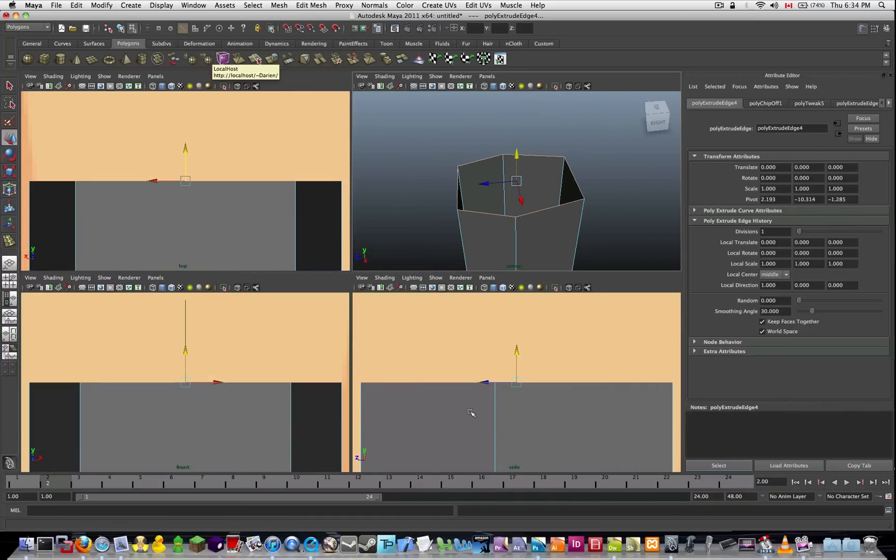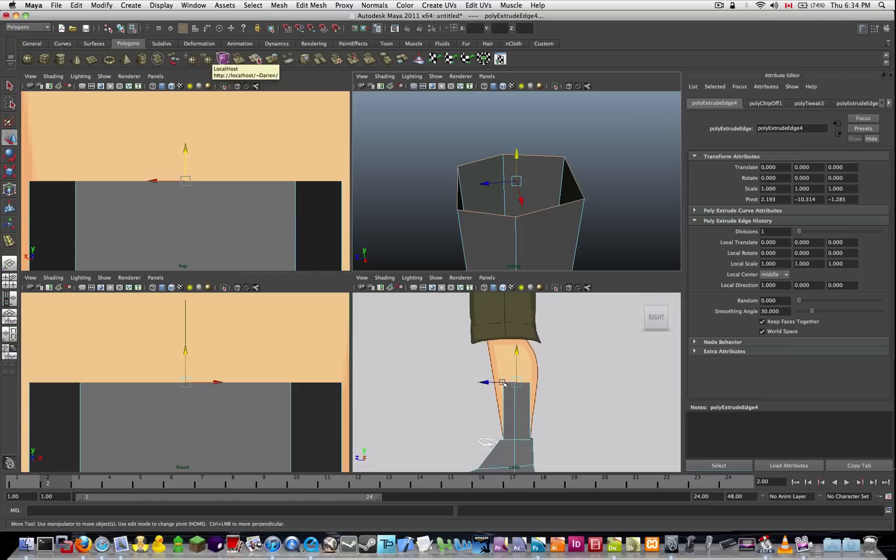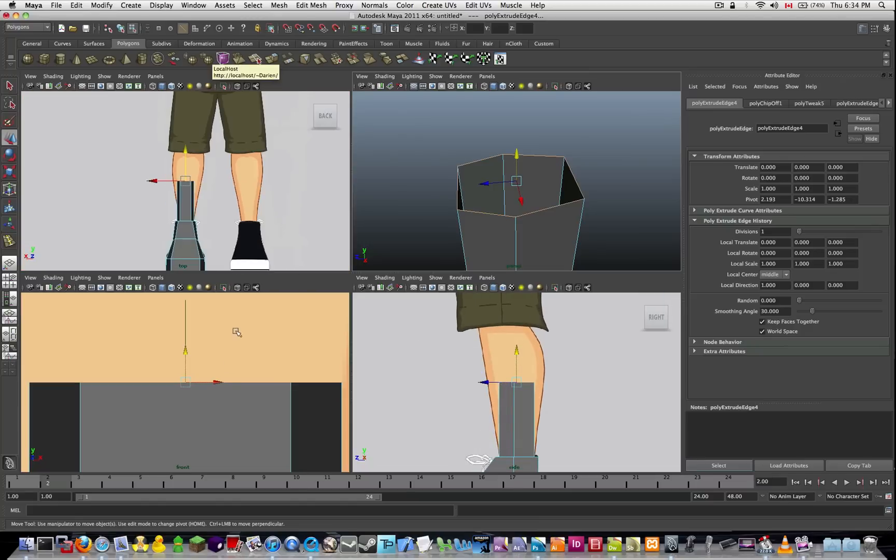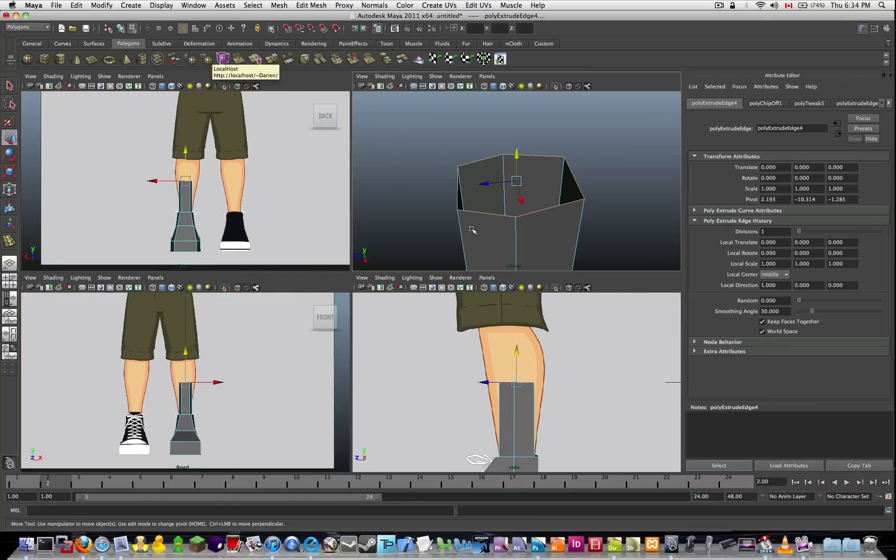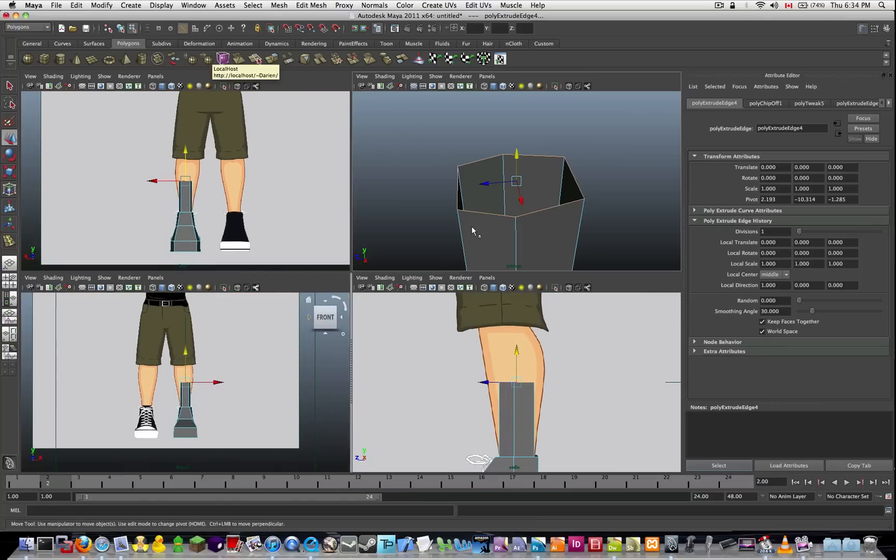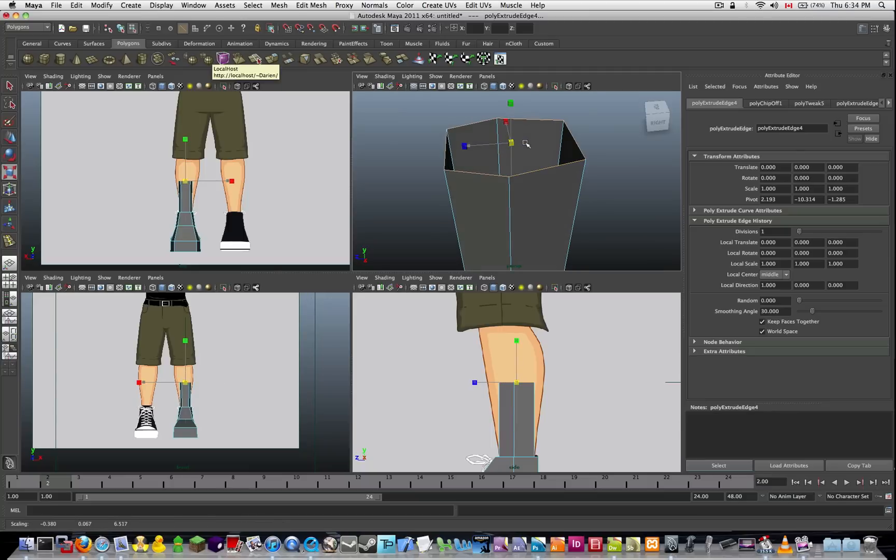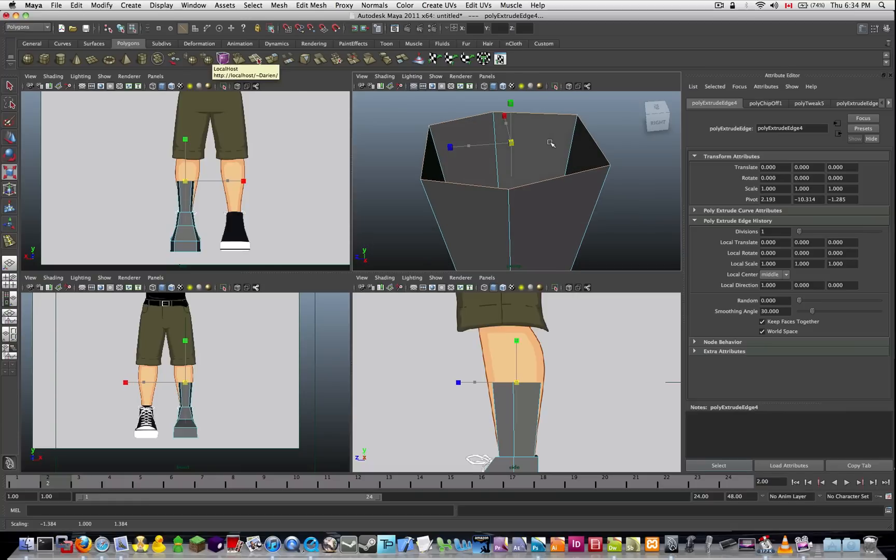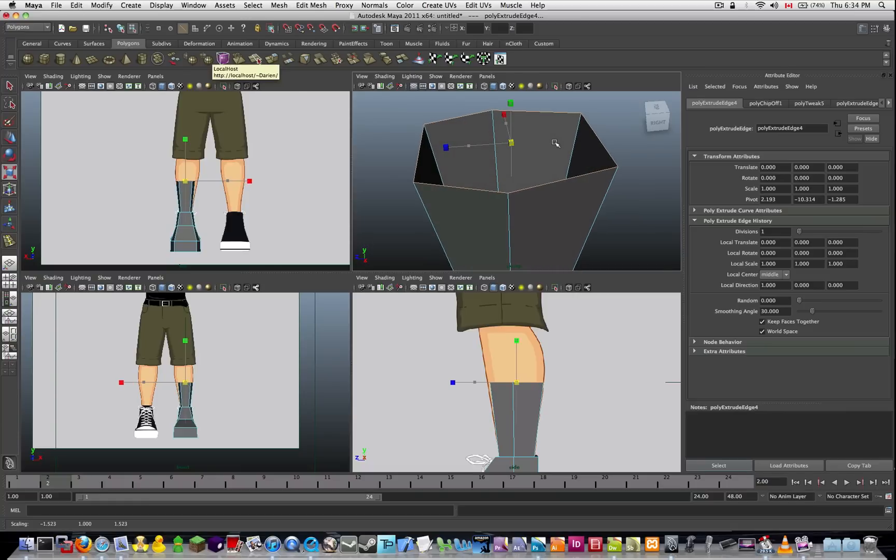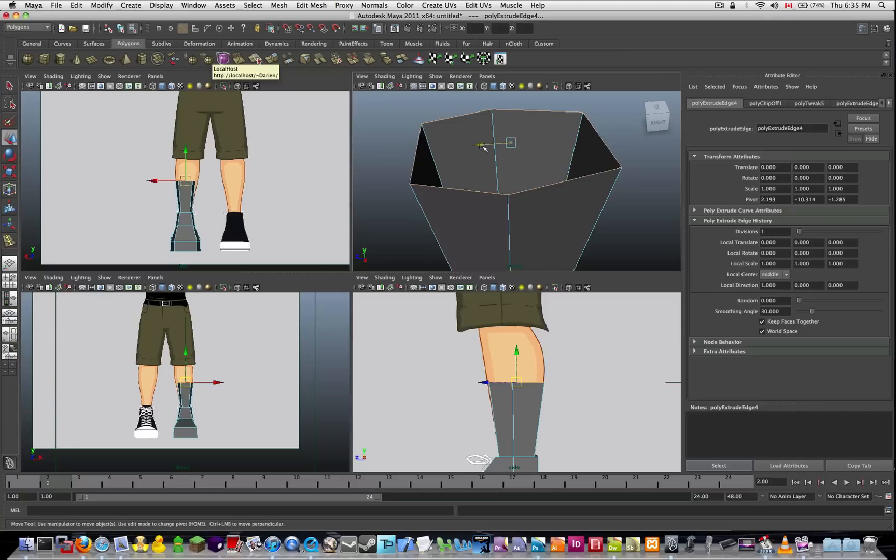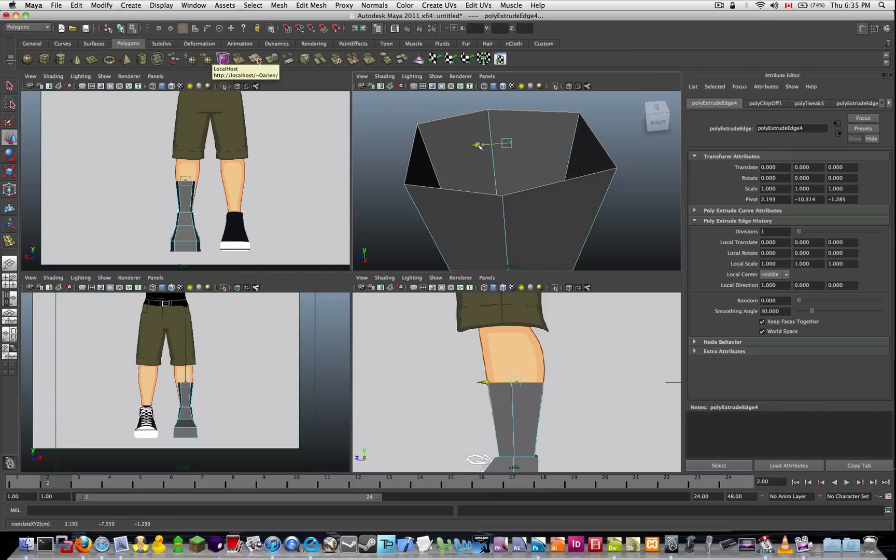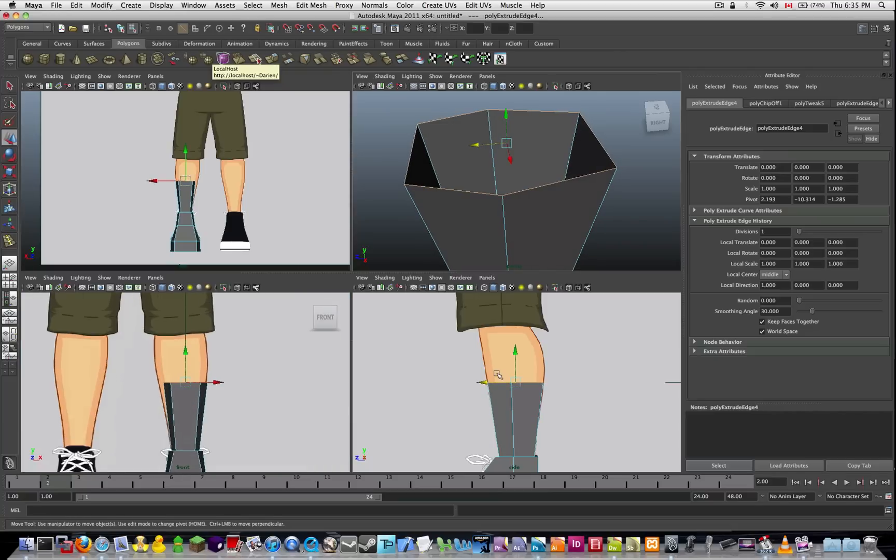I think I'm just going to press R and scale it outwards. You can see in the bottom right image, it's expanding out to meet the size of the leg. Slightly off though, so I'm just going to press W and move it over a bit, just so it lines up. So now it lines up on the right side.